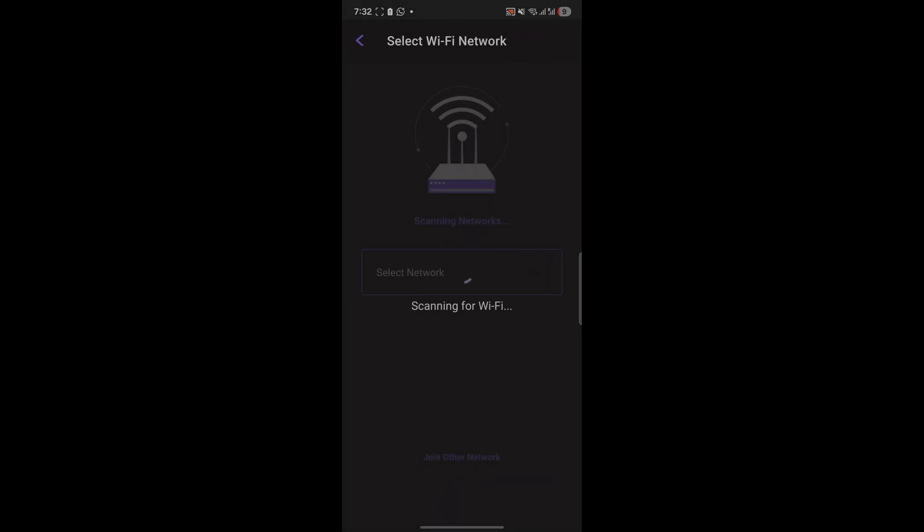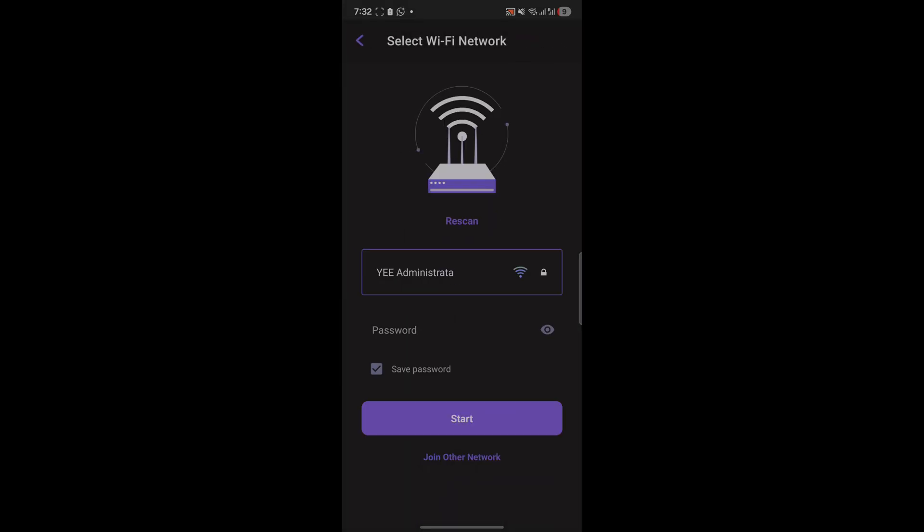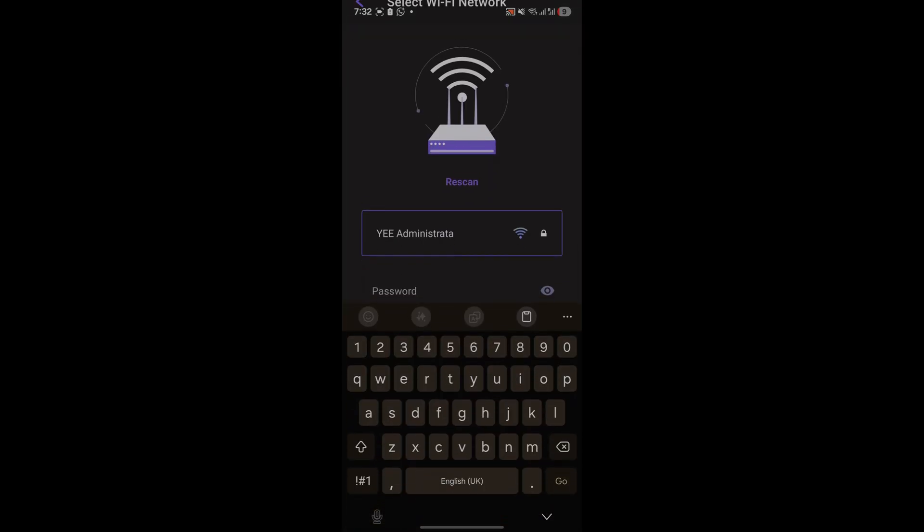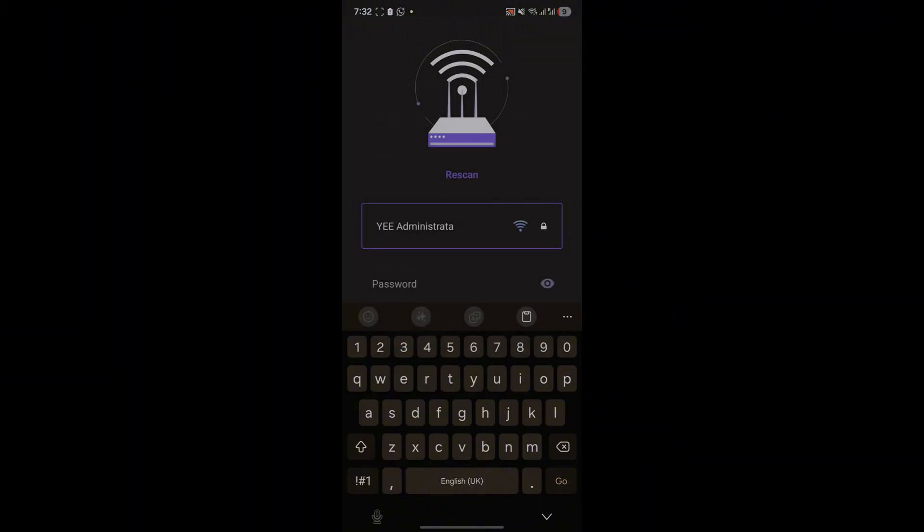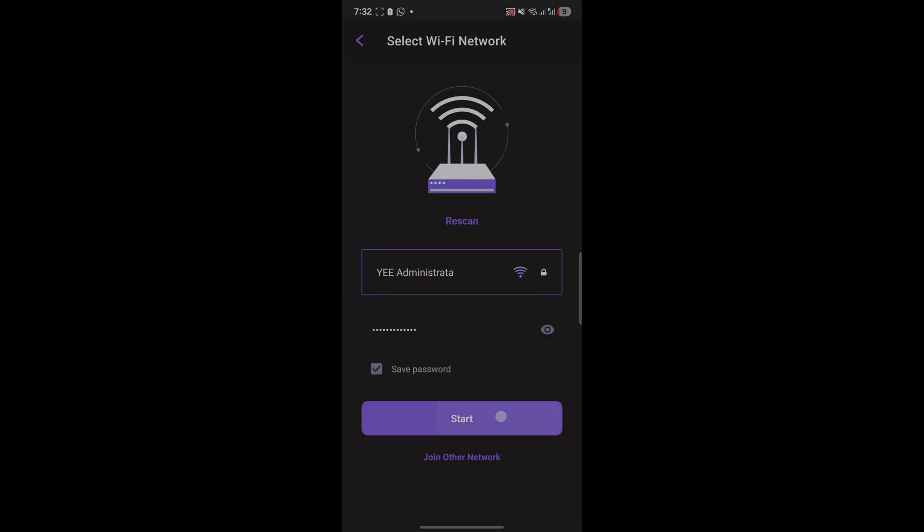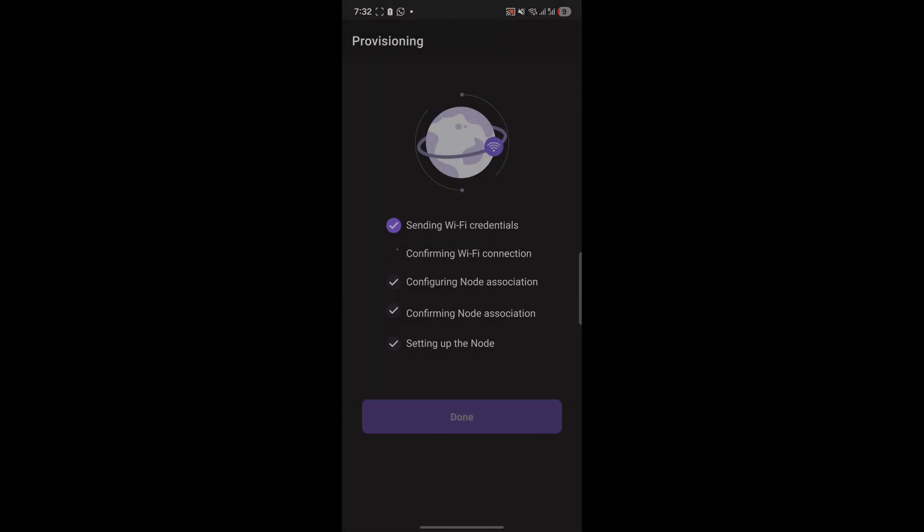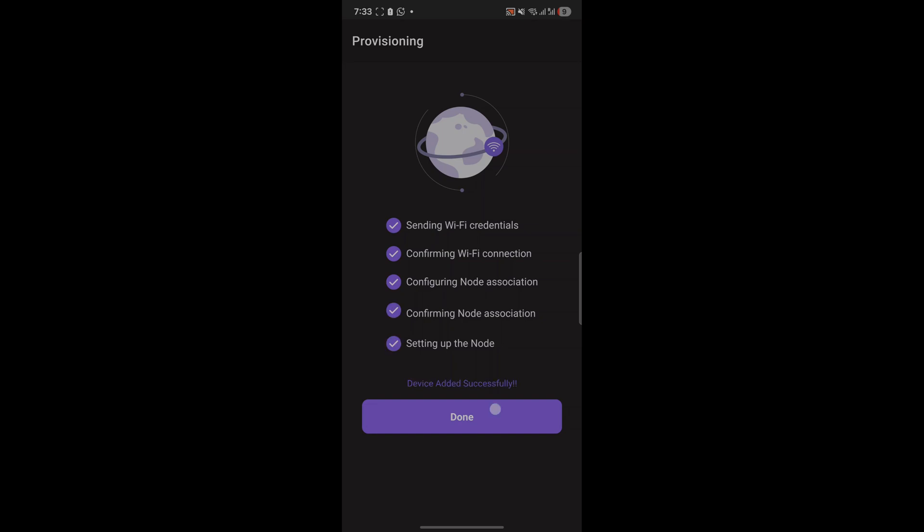This may take a little bit of time. Just select your Wi-Fi address here and write your password. It sends the Wi-Fi credentials. We'll just configure the node association and set it up. And done.